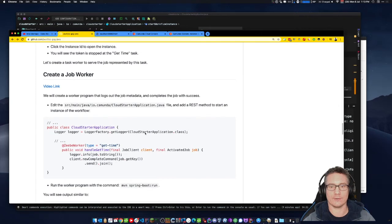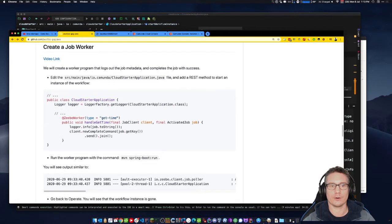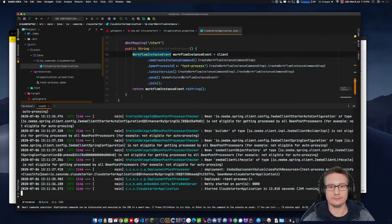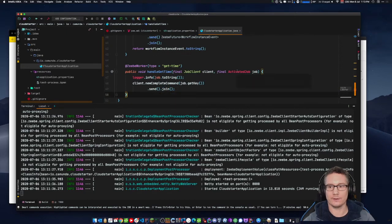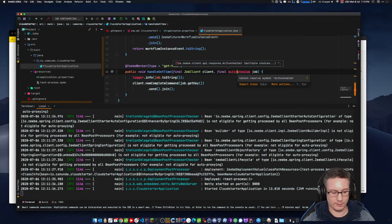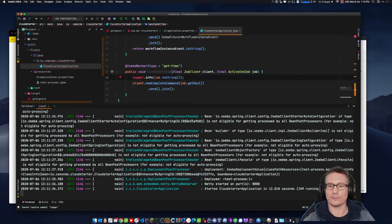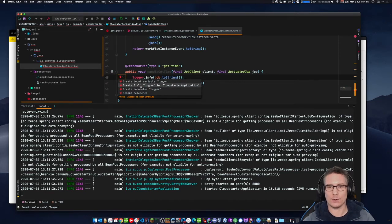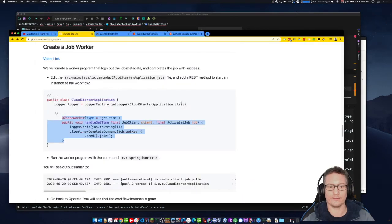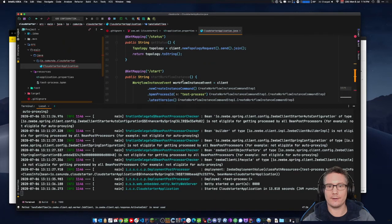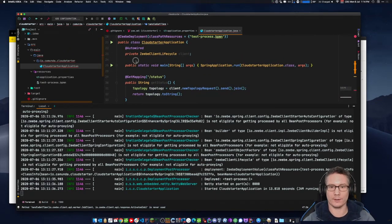So we're going to create a job worker. We annotate a method with @ZeebeWorker — I'll cut and paste. It's having a little trouble finding ActivatedJob, so I'll import the class. I need to create a logger instance. IntelliJ suggests one — let's copy and paste that.